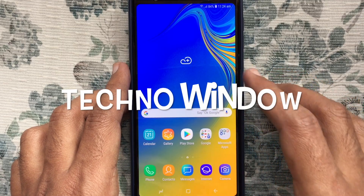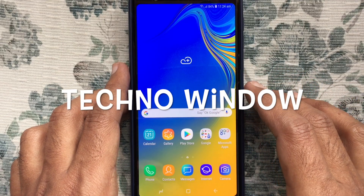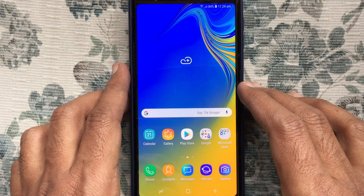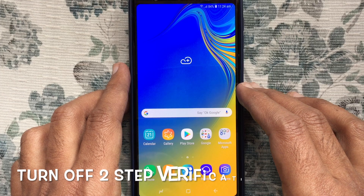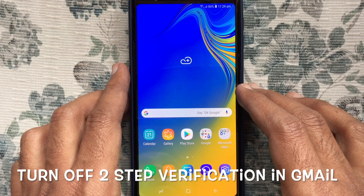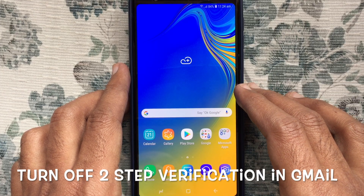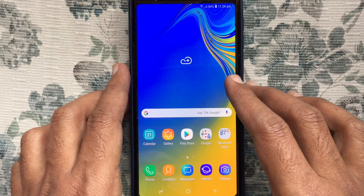Hello viewers, welcome back to my channel. In this video, I like to show you how to turn off 2-step verification for Gmail account.